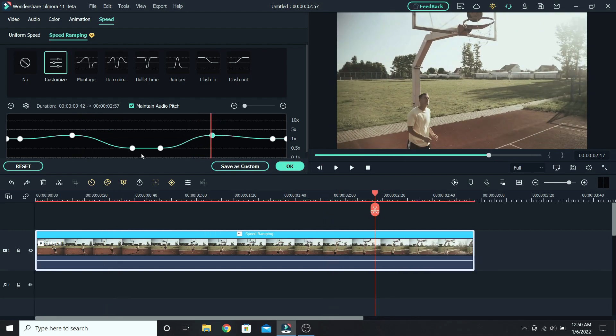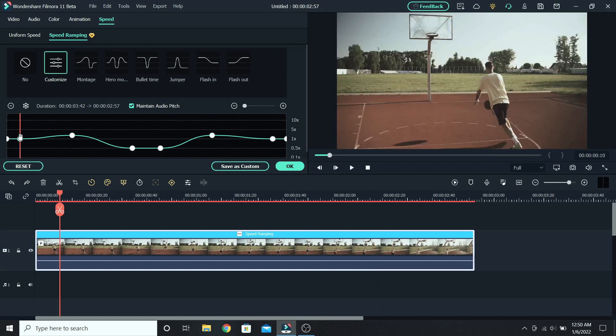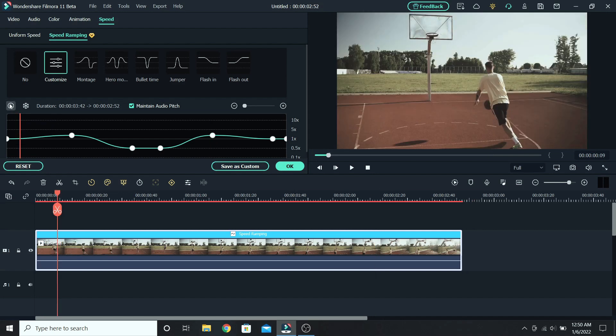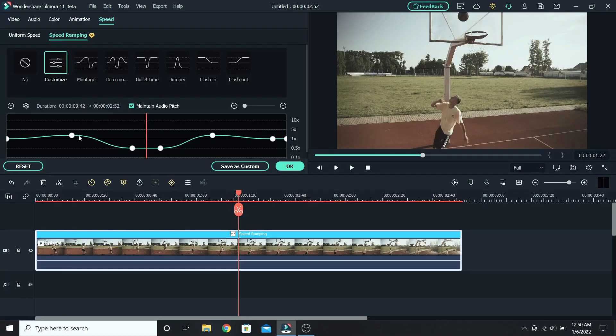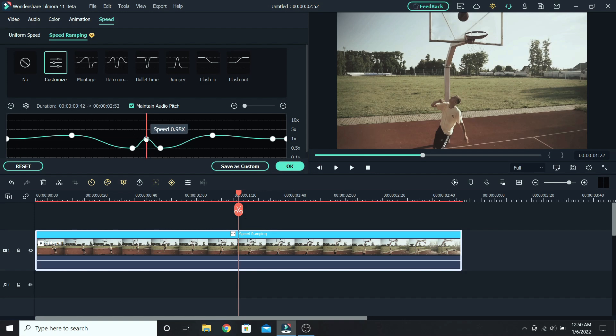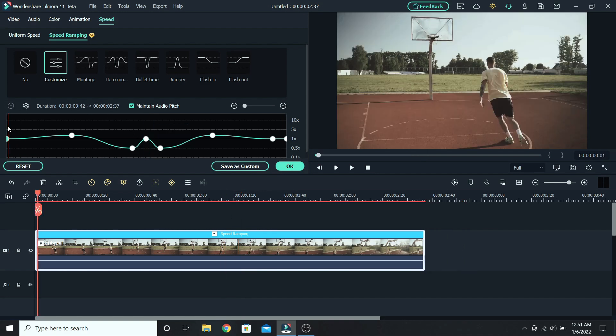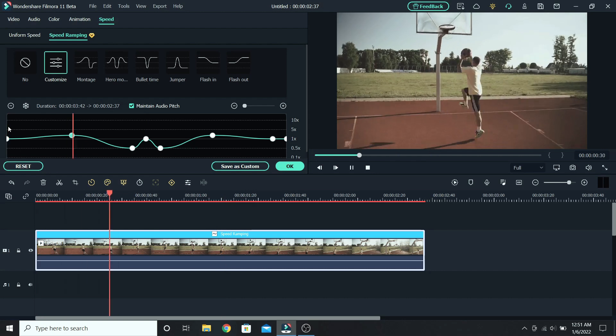If you want to delete a keyframe, select it and go to delete adjustment point. Also if you want to add another one, choose a place that you want, for example here in the middle, and click on add adjustment point. So let's speed this middle part up. This is the final result.